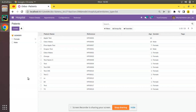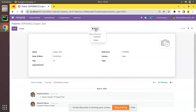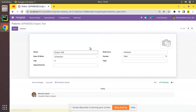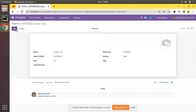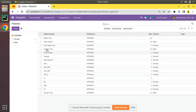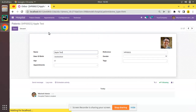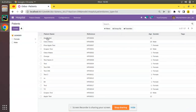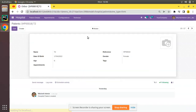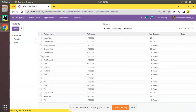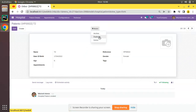The copy method will be triggered on duplicating a record. If I navigate to any record, like opening the patient record and clicking on the action button, you can see an action called 'Duplicate'. On clicking that, a new record will get created. You can see we have 'Grape Test' duplicated, and 'Apple Test' duplicated as well.